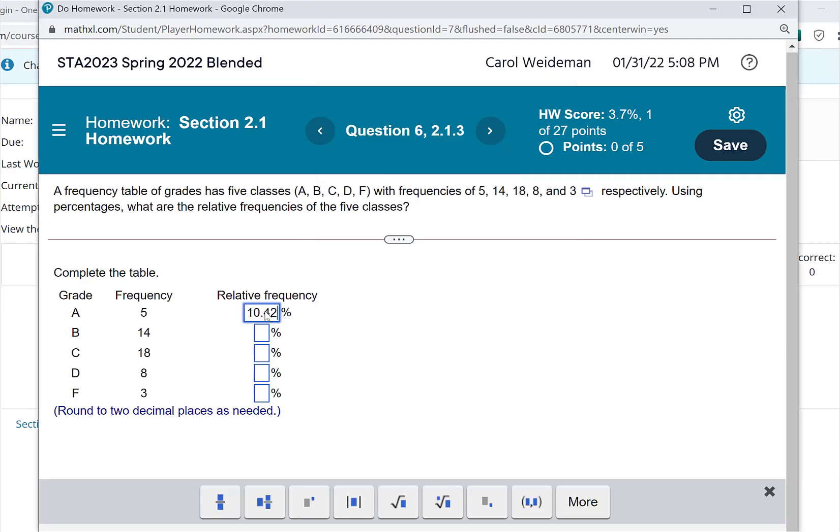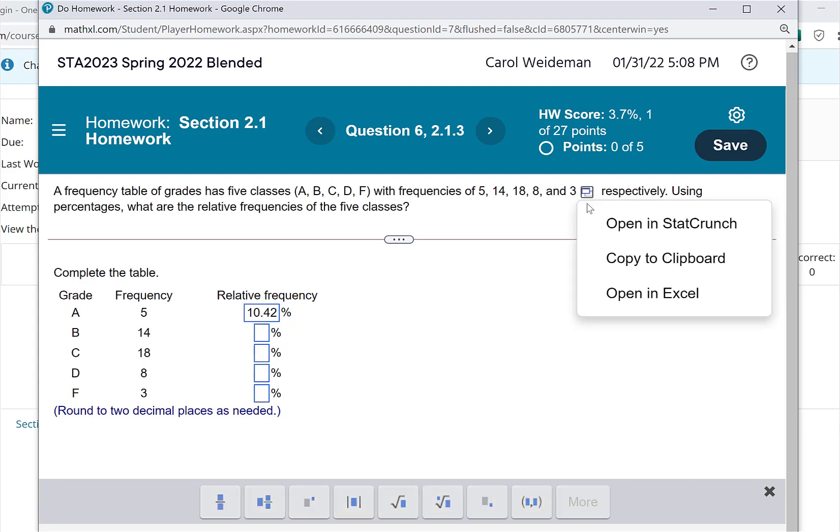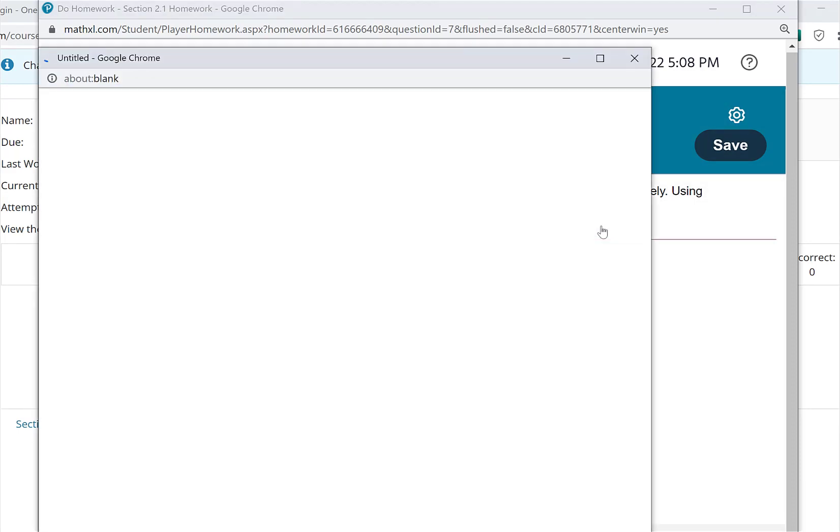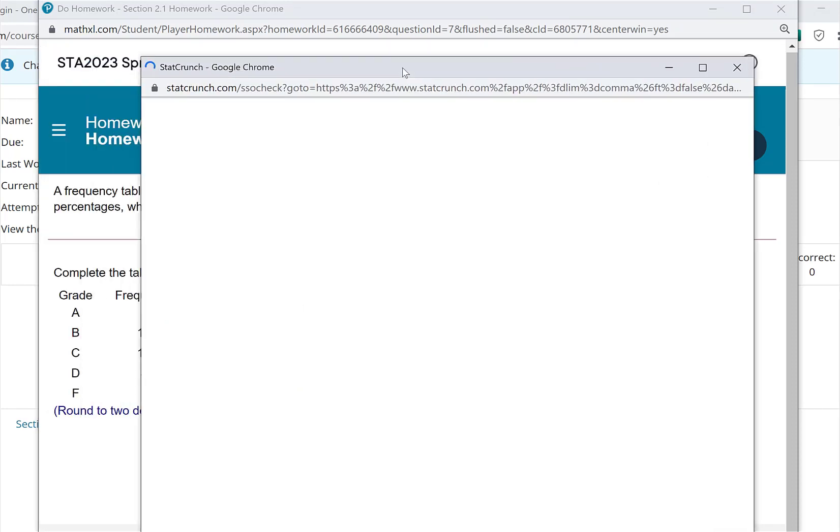And I could continue to do that for each of the frequencies here, 14 divided by 48, multiply by 100, and so forth. I can also go into StatCrunch.